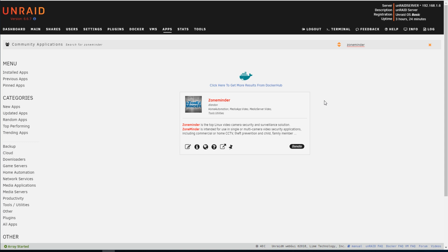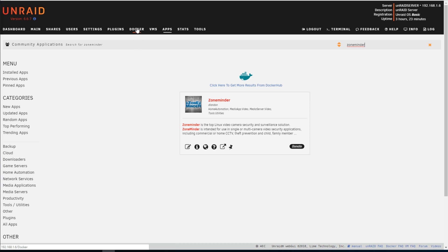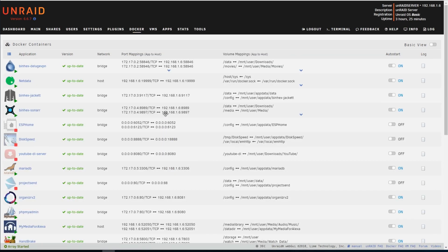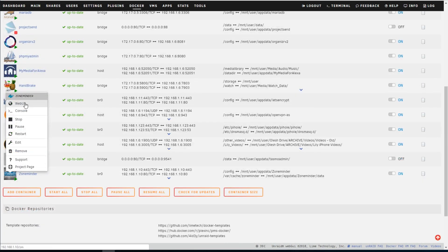I'm using the ZoneMinder container by DLandon. Down here will be an install button, but since mine's already installed, I can't install it again. Once installed, we can go to the Docker section here. And if you scroll down, we can click on ZoneMinder and click on Web UI.